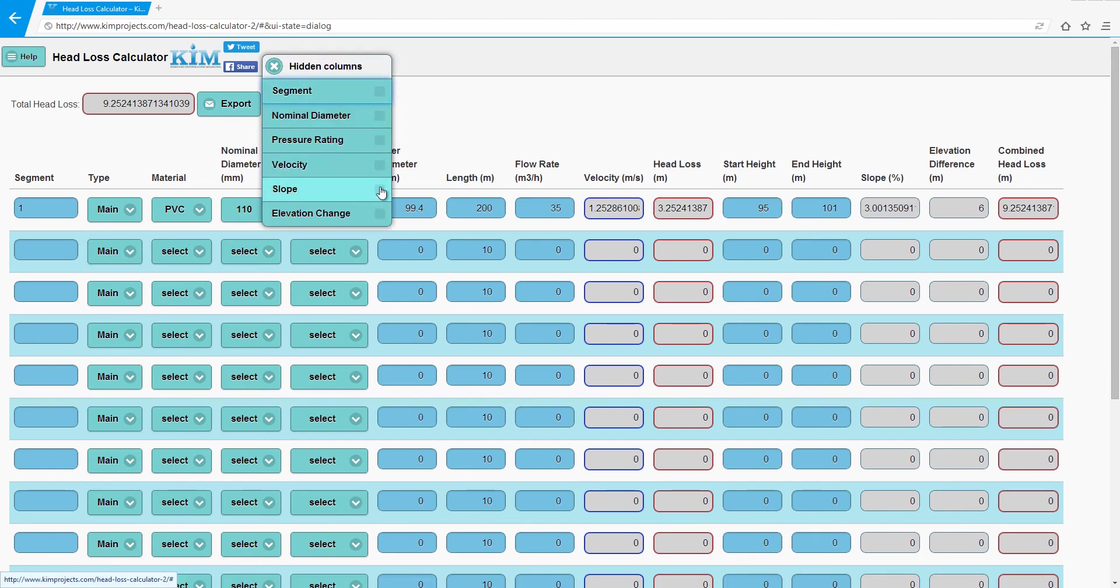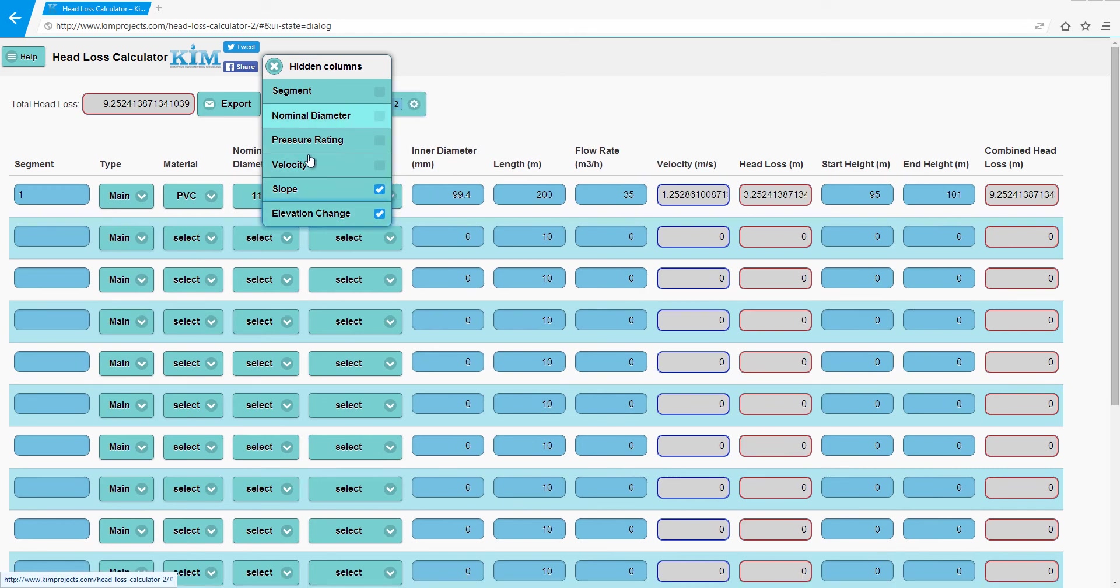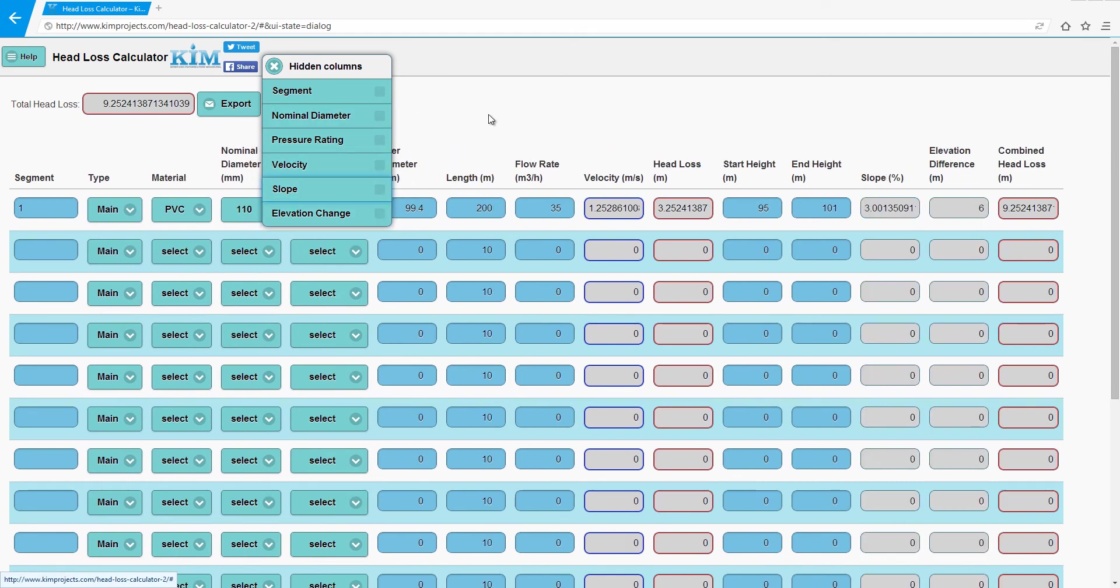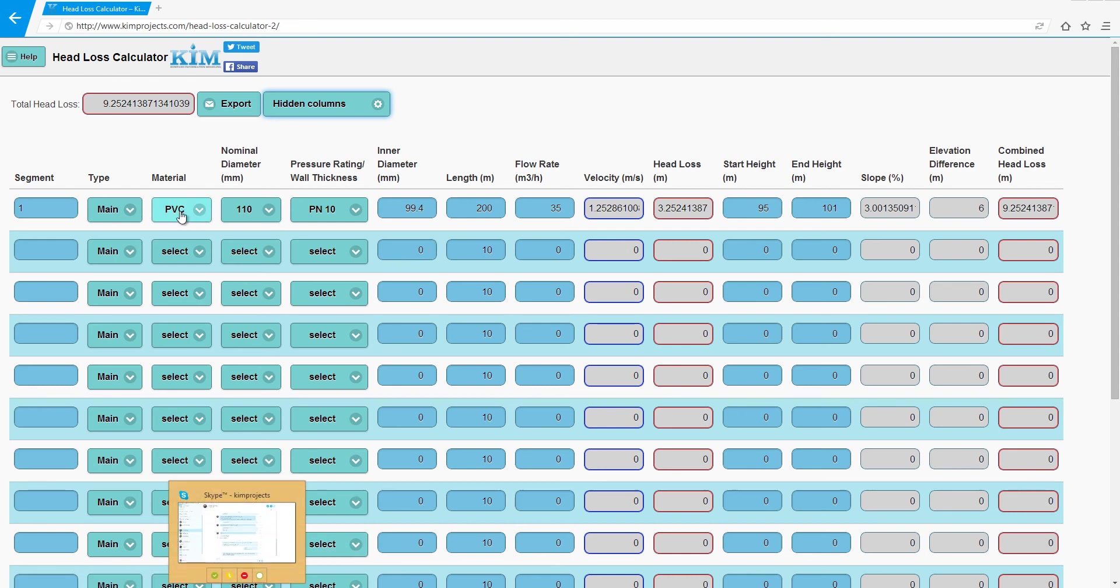You can, if you don't want to see, for example, the slope, if you're using it on a mobile device, just untick slope or elevation change or anything else, so the screen size will have more space for the other cells.